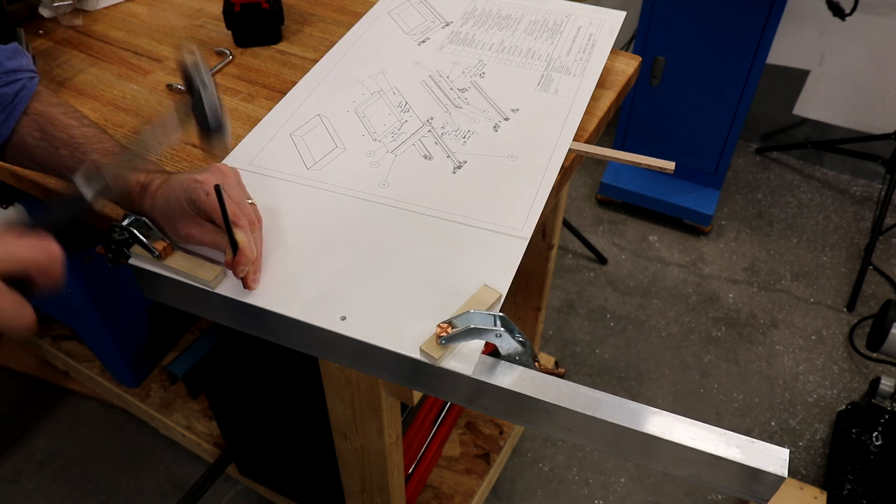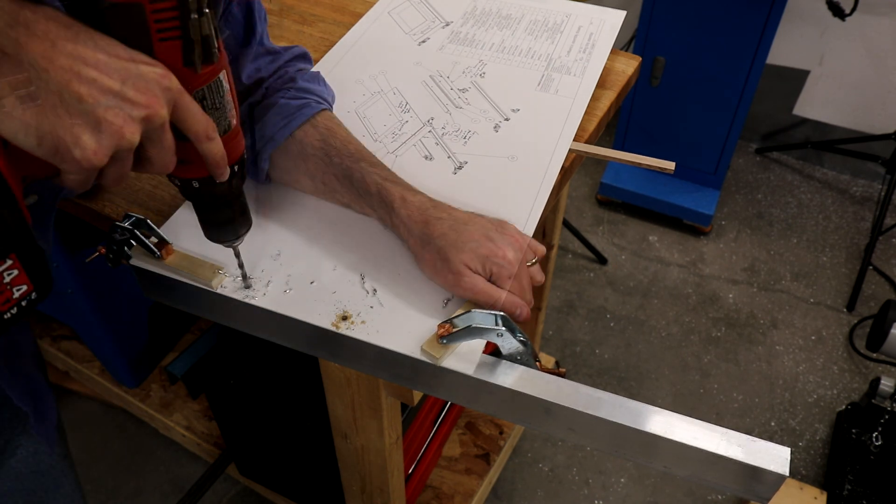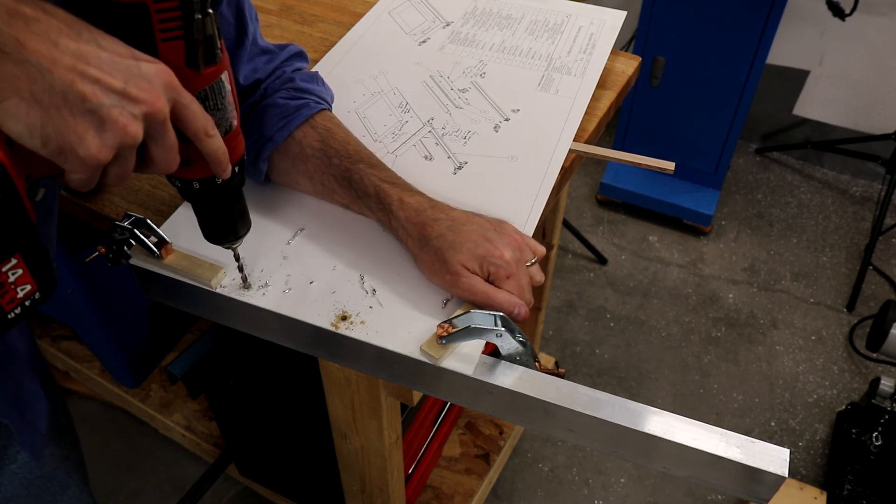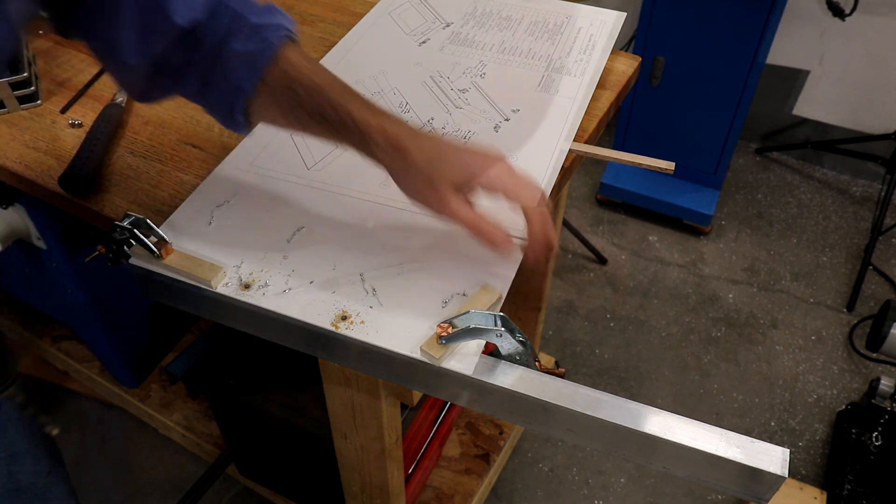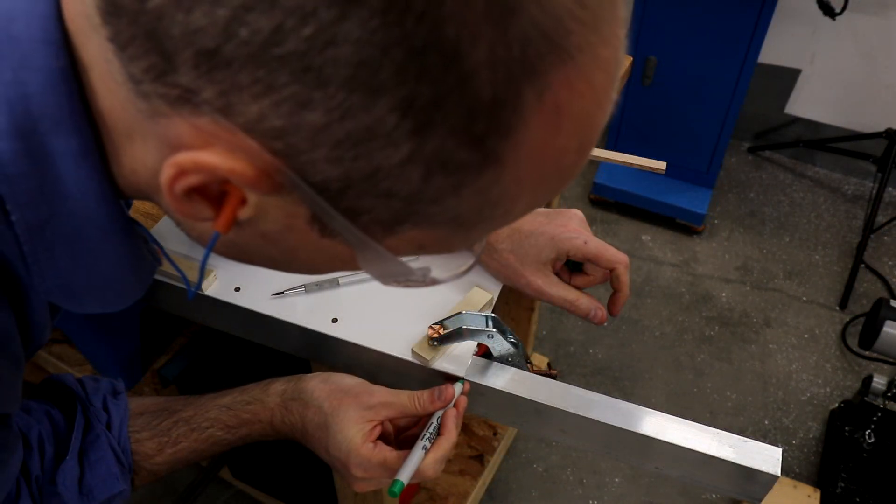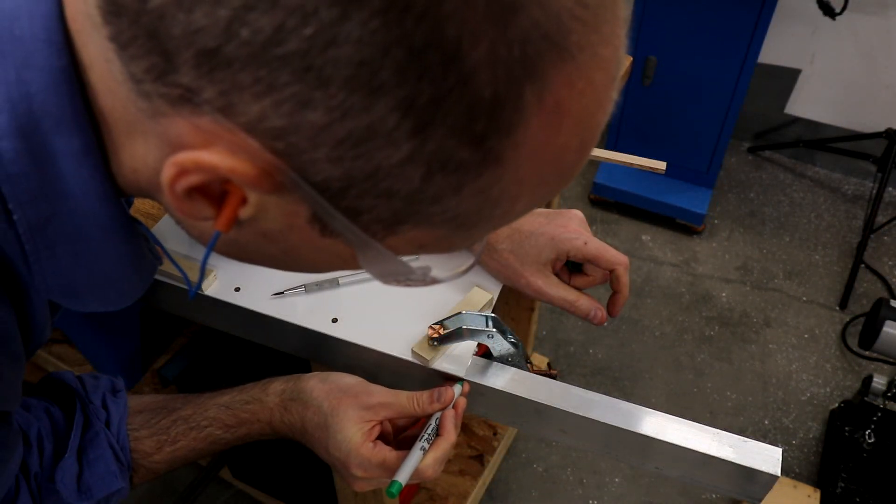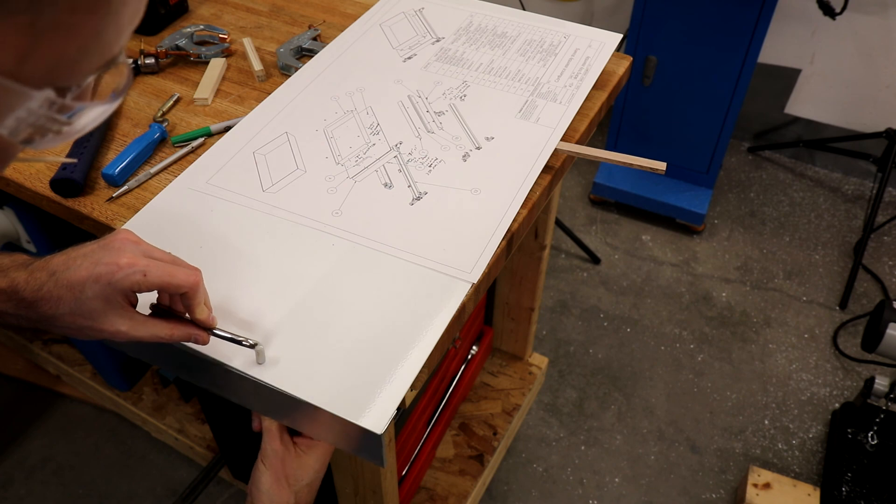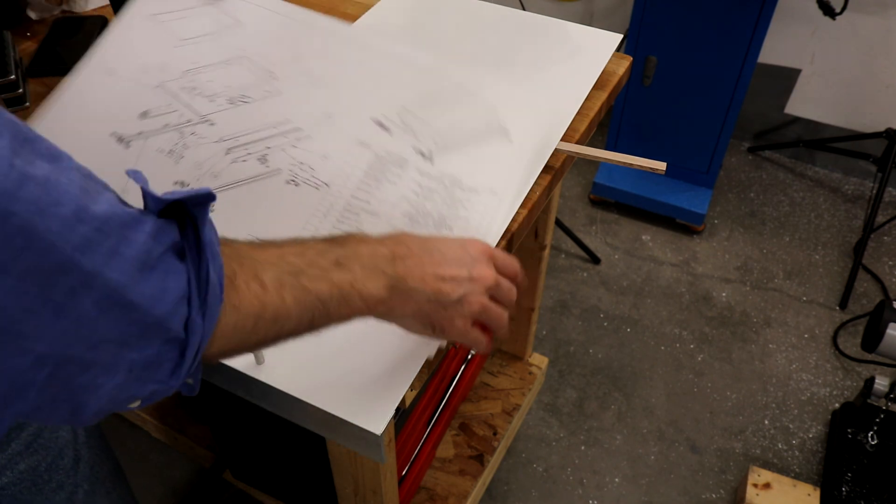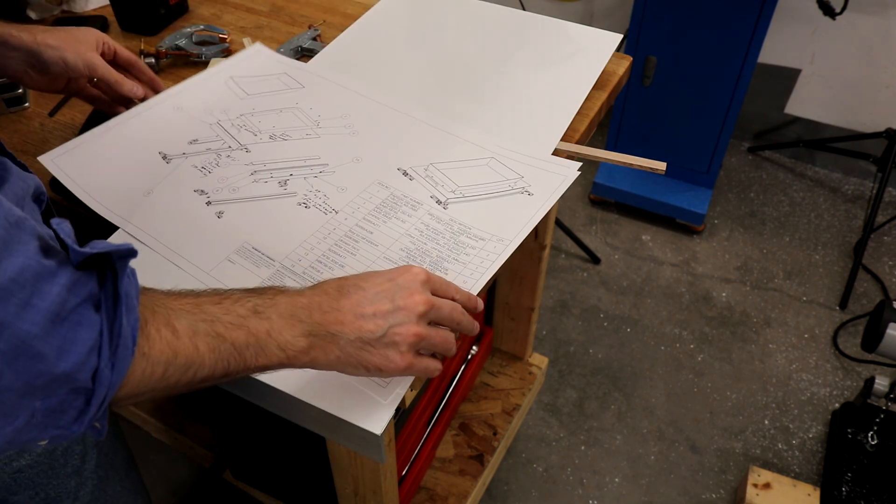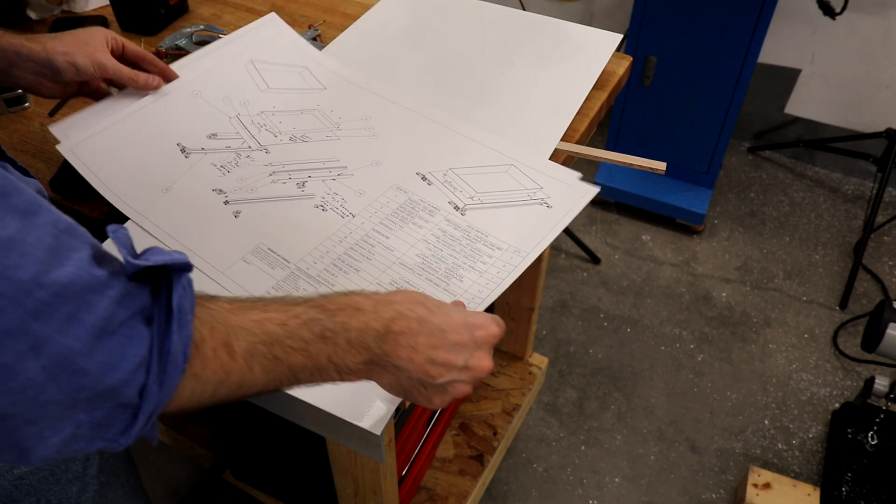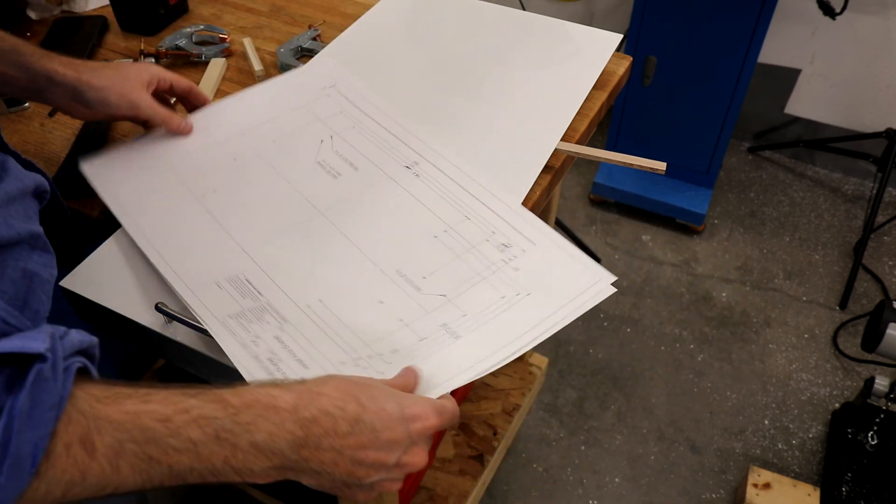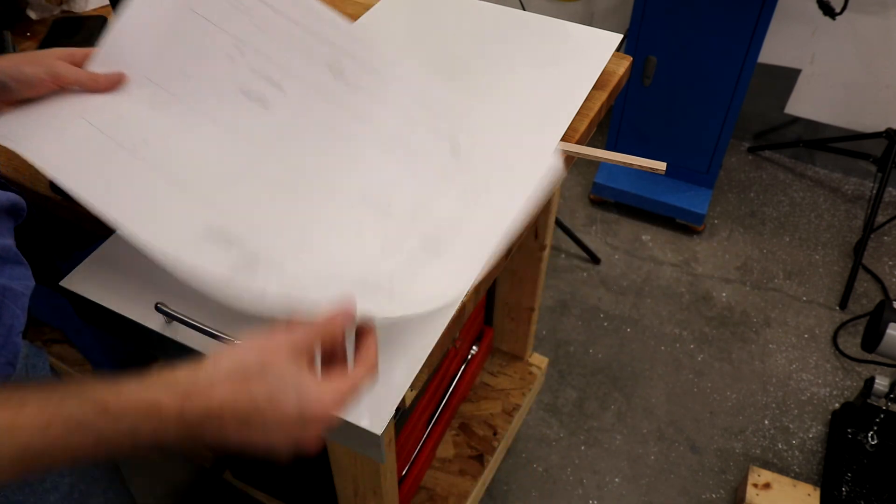The right angle extrusions can be clamped in the position and then match drilled. As always can't overstate how nice it is to have a plan and a form of drawings before starting a project.